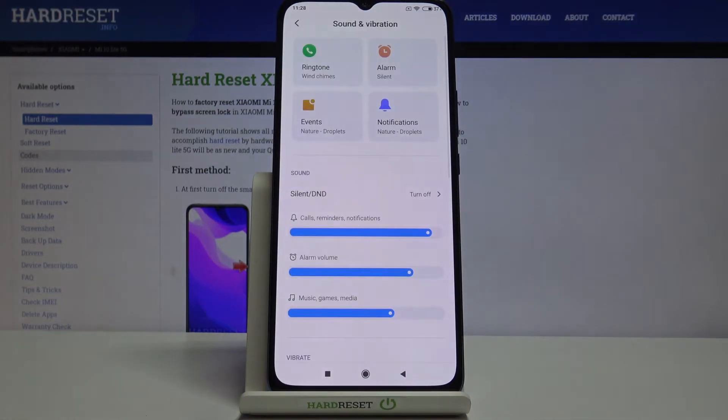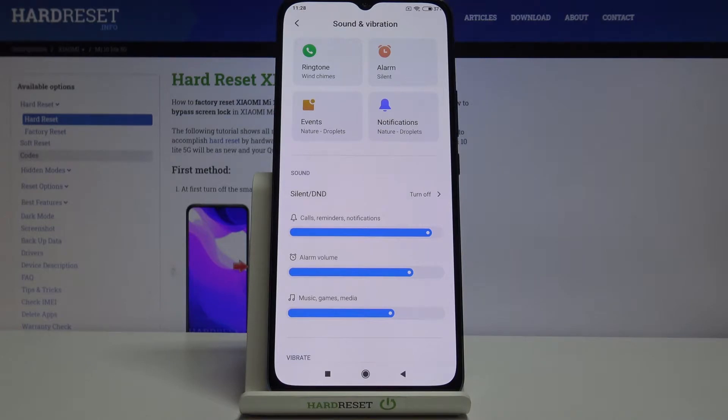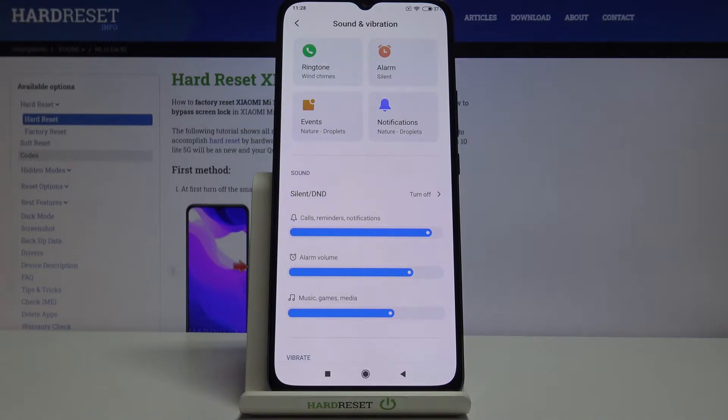Let's enter and as you can see at the very top of the list we've got the whole ringtone section. We can change the ringtone for calls, and this is the very first option, and for alarms, events, and notifications.